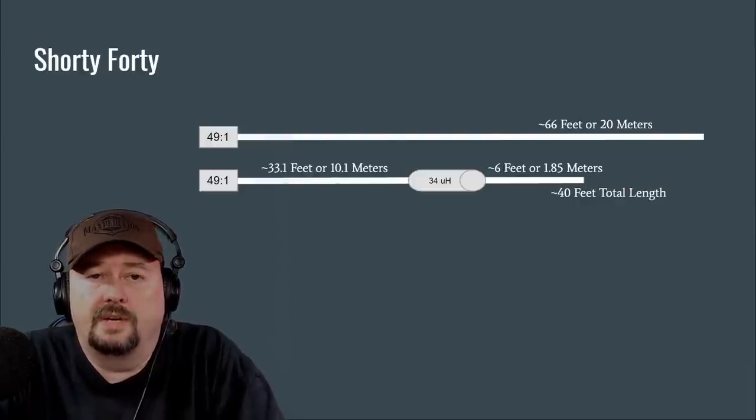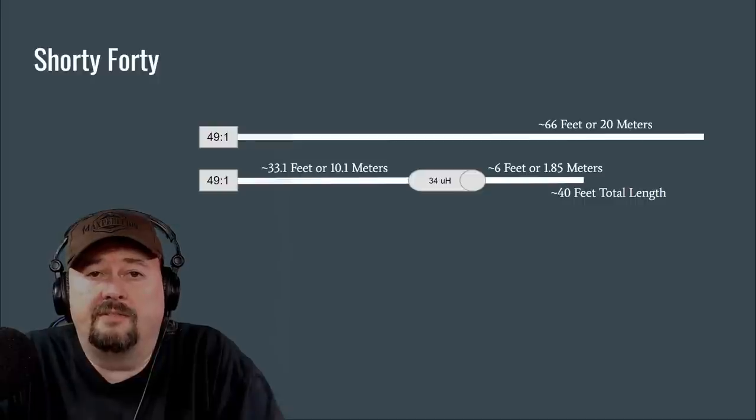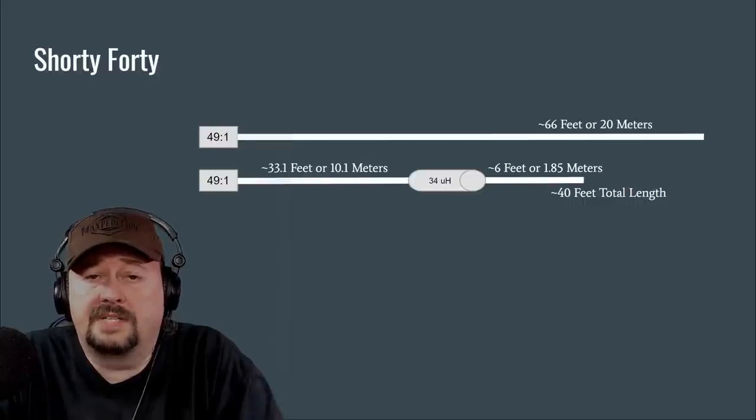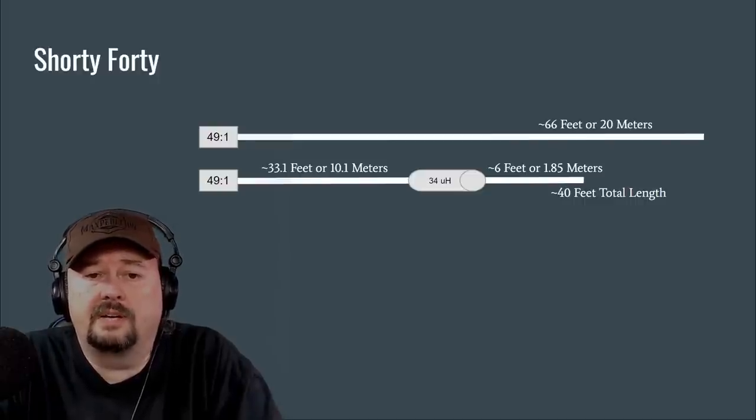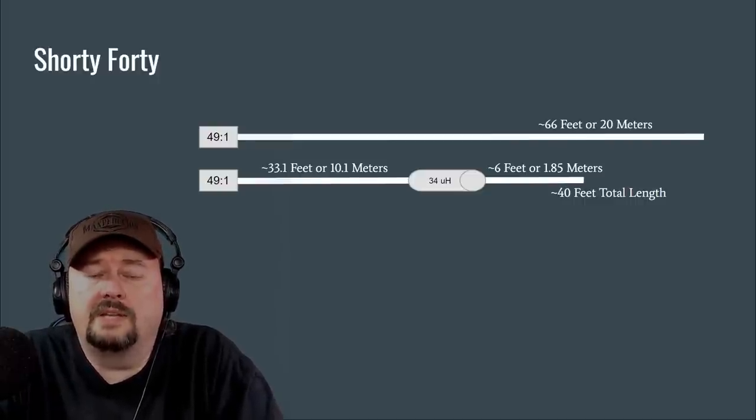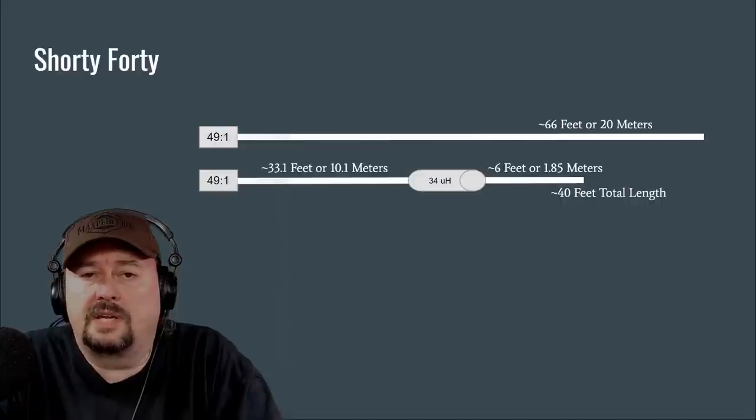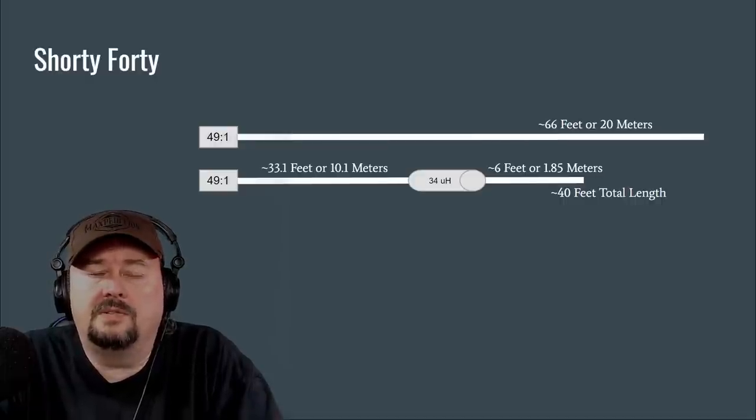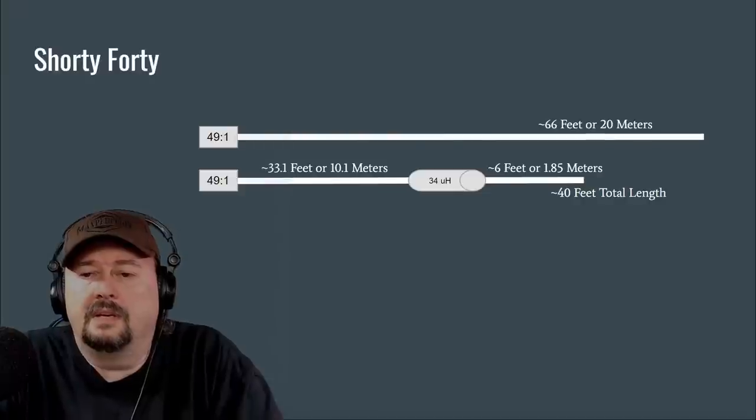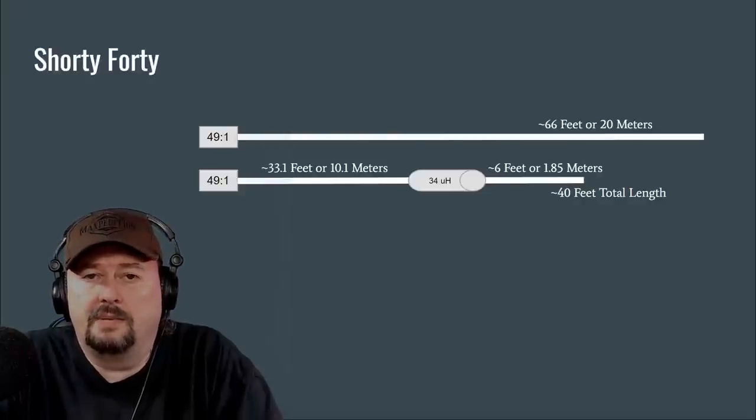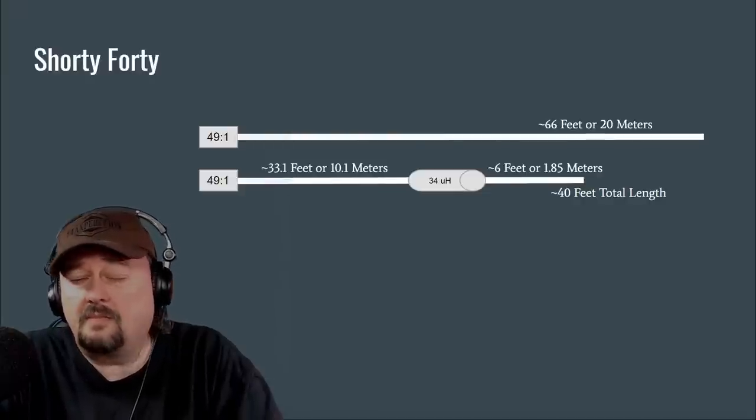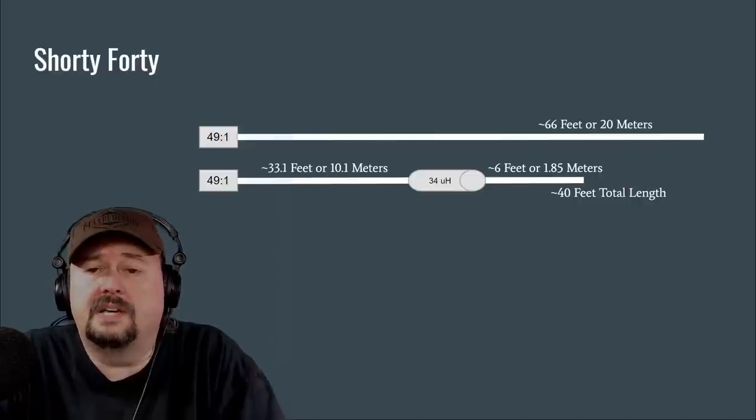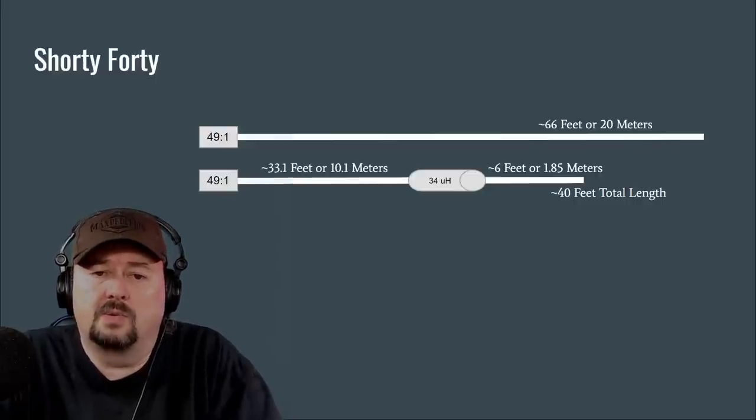Okay so let's talk a little bit about the Shorty 40. In this diagram you'll see a depiction of a typical NFED half-wave for 40 meters on the top part of the diagram. You see a 49 to 1 un-un which is used as a trans match for impedance and then you see a radiating element of about 66 feet or 20 meters and that's relatively small in and of itself but a lot of times you want to be able to shorten this up.